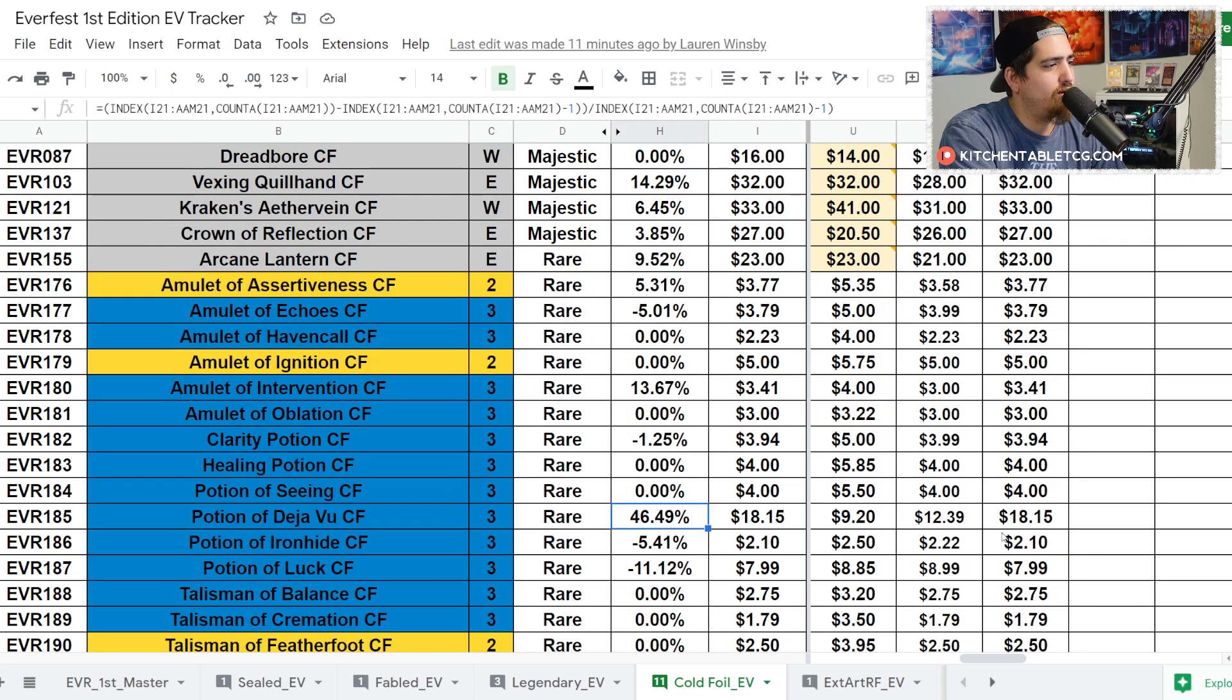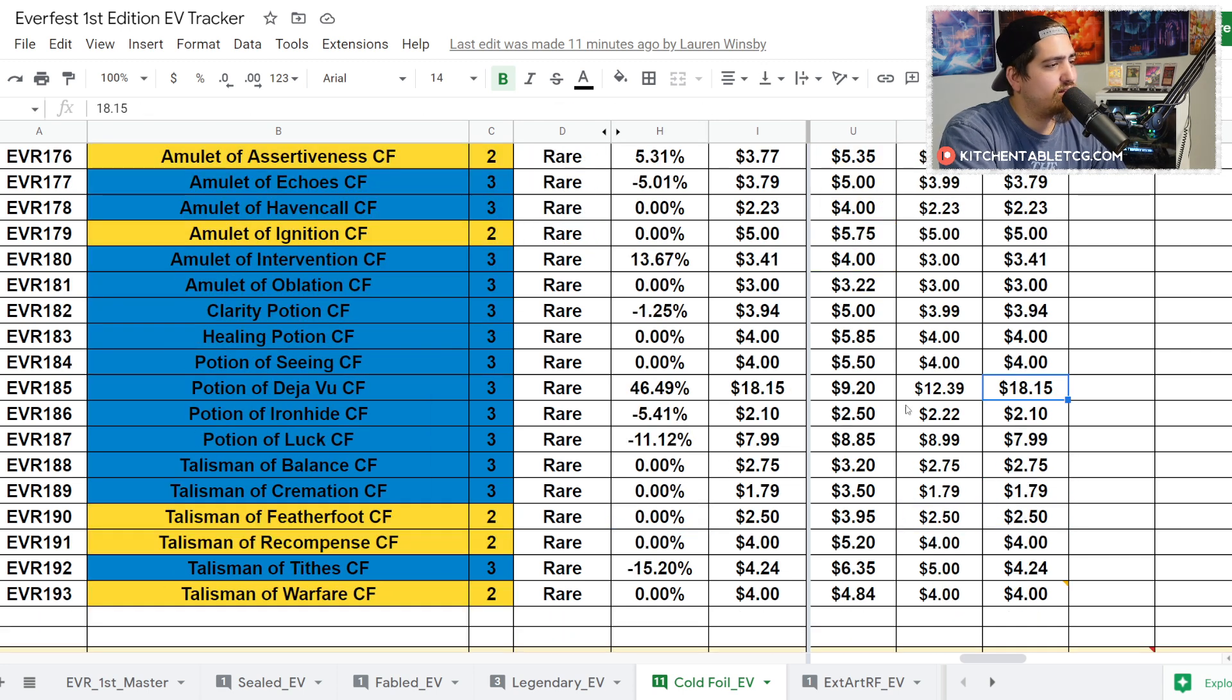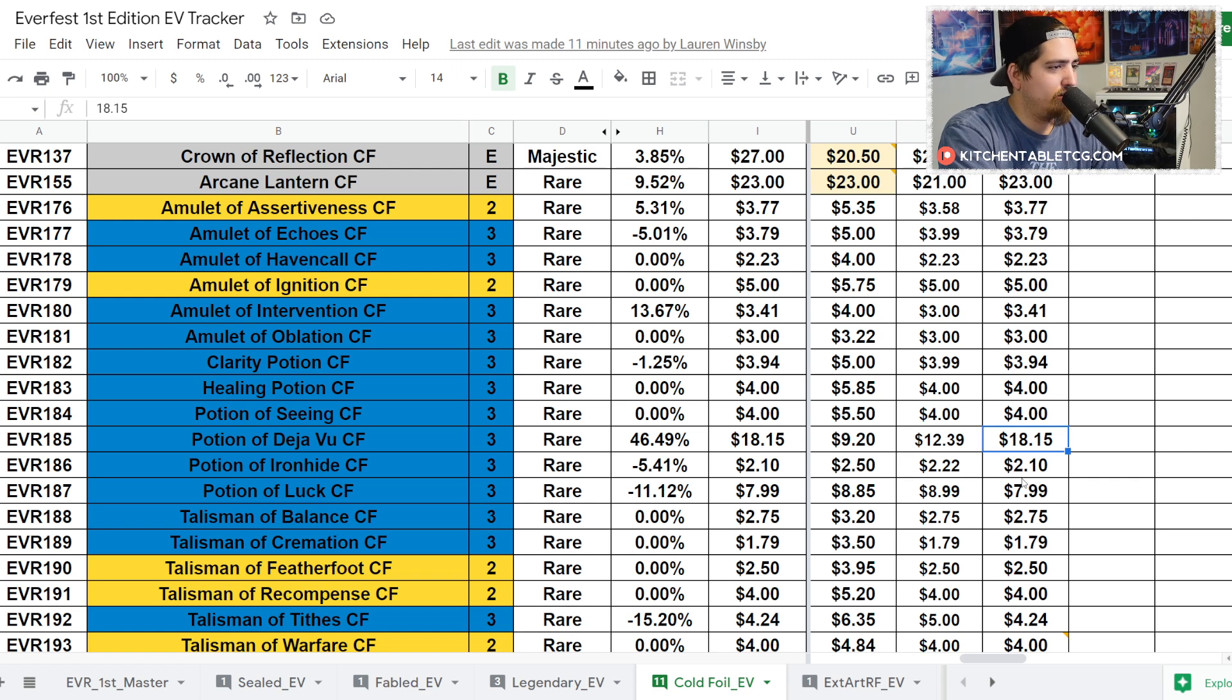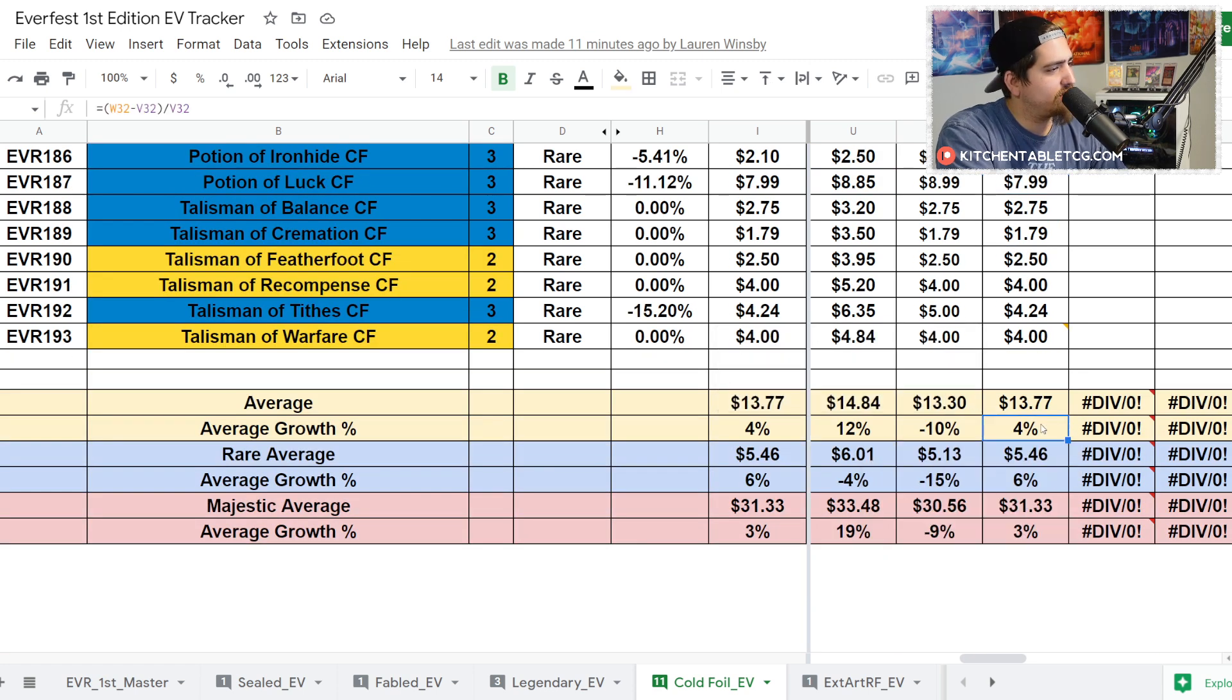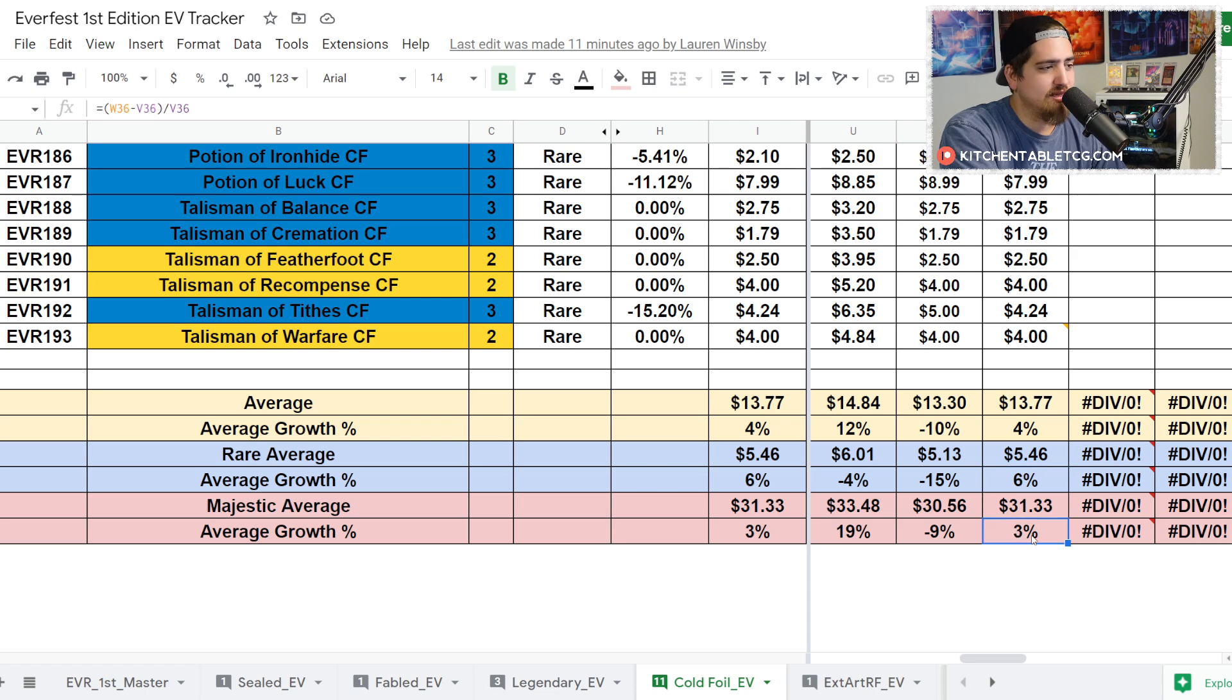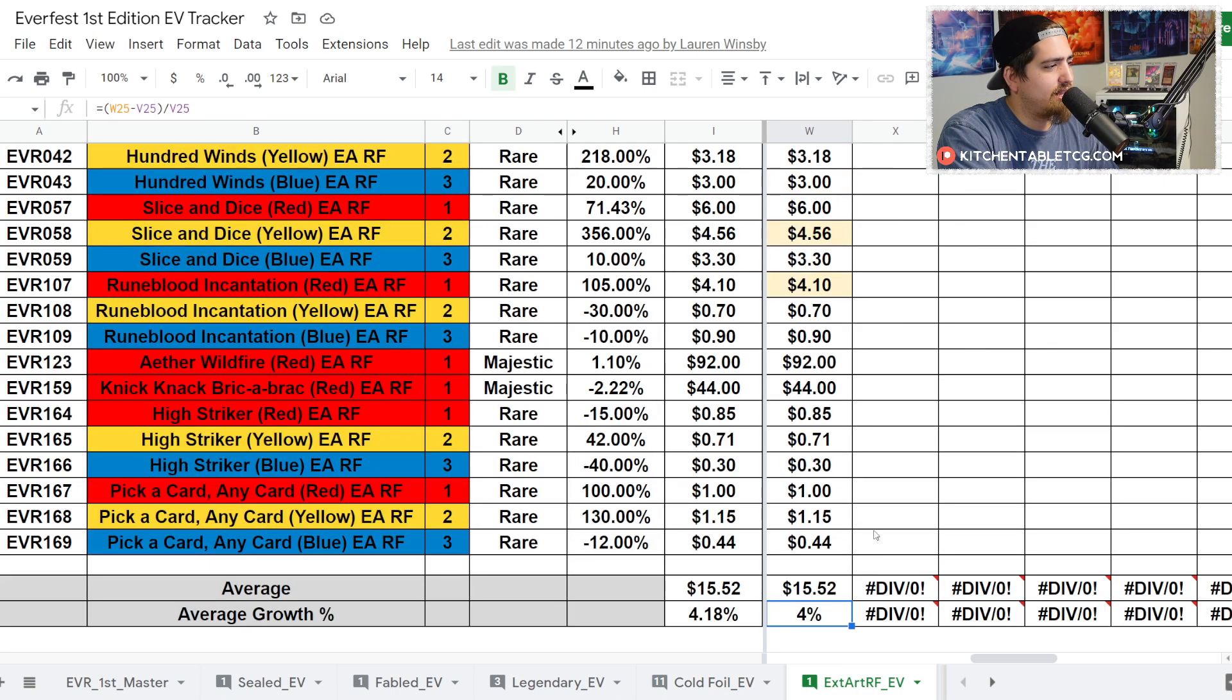Other than that, no huge price swings. I will say Potion of Déjà Vu is being incredibly popular this week, up 46% from $12 to $18. The only potion that holds any considerable value is that Potion of Déjà Vu. Potion of Luck at $8 is a little bit of value. The rest of them are all $5 or less. That puts your average cold foil up 4% to $13.77, your average rare is at $5.46 which is up 6%, and your average Majestic is up 3% to $31.33.